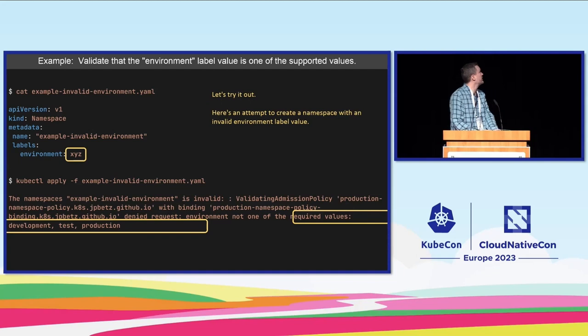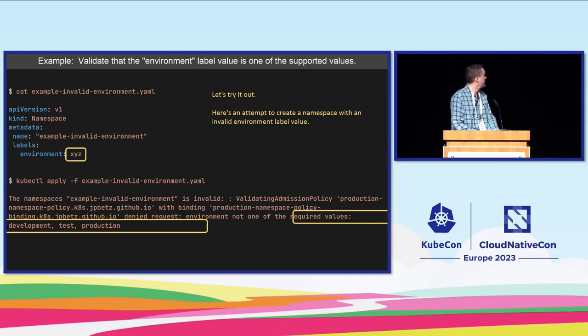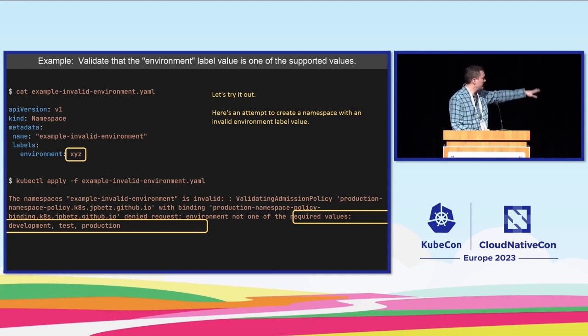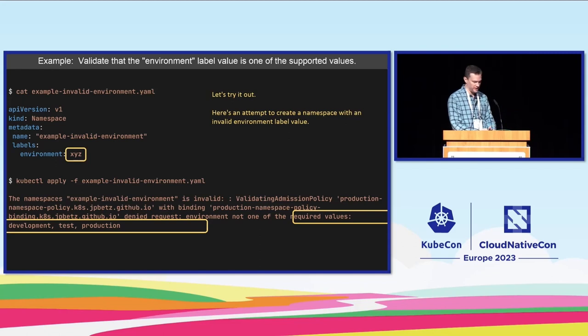So here's an example. We are creating a namespace and we're going to use kubectl to do that, and since we've put an invalid value you're going to get an error back immediately showing what went wrong.